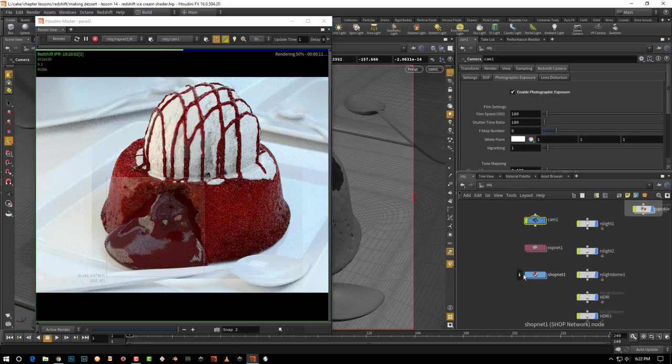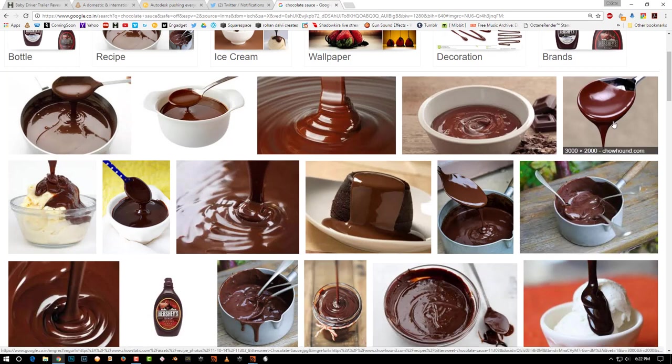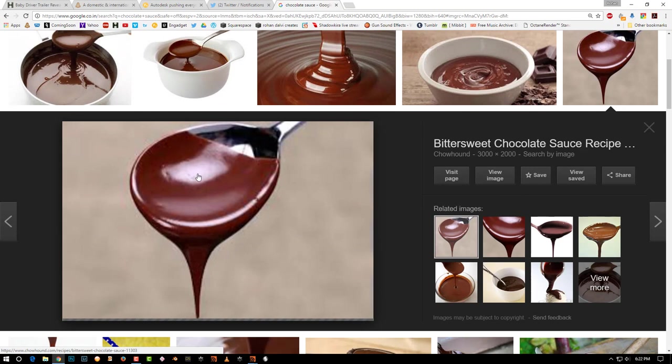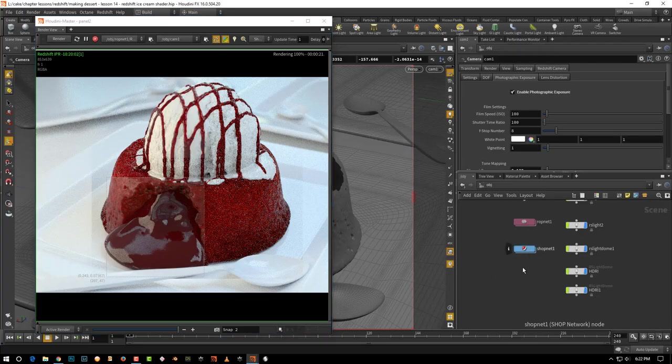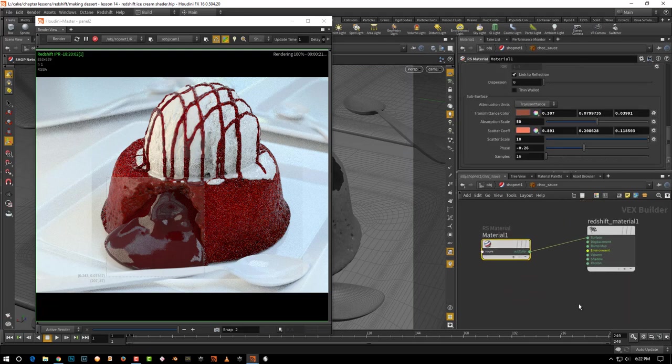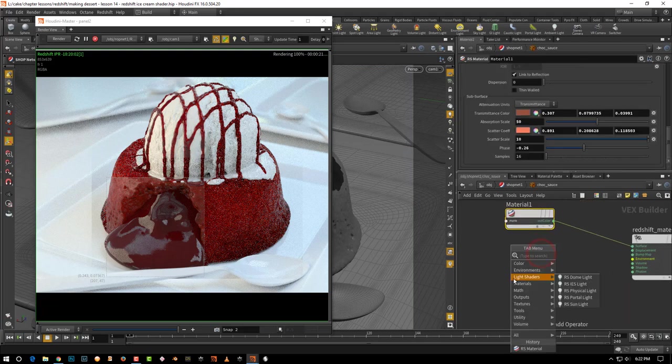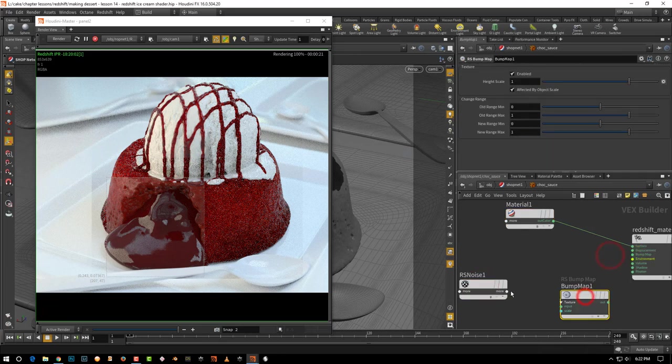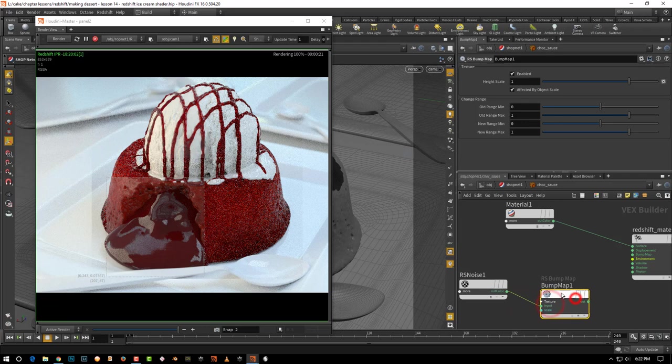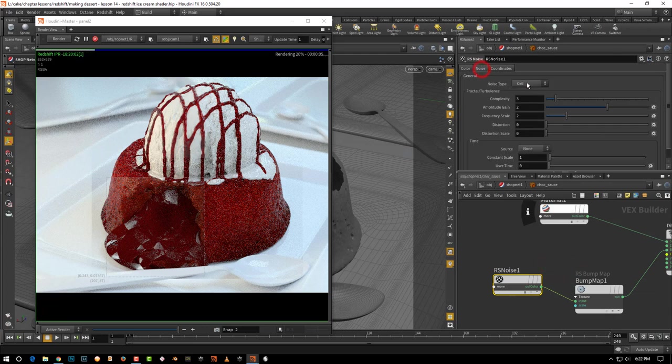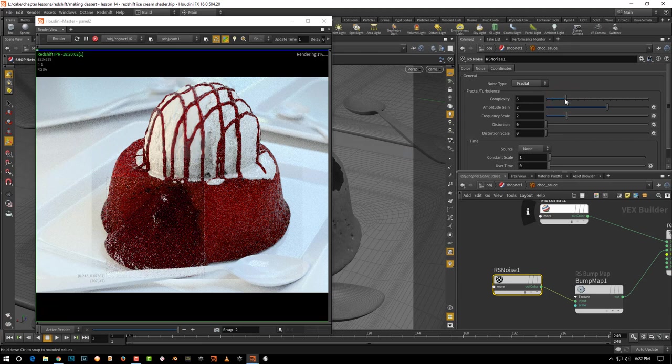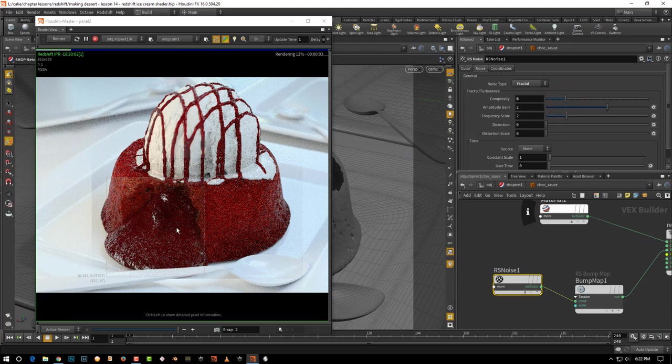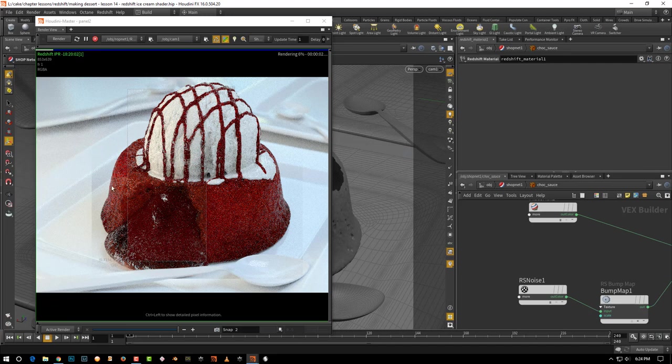Along with this, what we want is a slight bit of a bump map, because if you look at the chocolate sauce, the surface is a little rough. It's not absolutely smooth. Like even here you can make out it's a little rough. So let's give it a bump map so that it looks rough enough. Let's pick up an RS noise and a bump map. Just connect the out color to input and plug that to bump. As usual, the initial is a little too high. Let's get this to fractal and increase the complexity to about six.